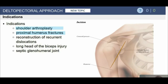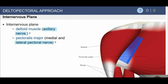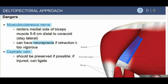The deltopectoral approach is used for almost all open shoulder surgery — arthroplasty, proximal humerus fractures, and the like. The internervous plane is between the deltoid laterally and the pectoralis major medially. We're going to find the musculocutaneous nerve, usually about five centimeters distal to the coracoid, and always stay lateral to that. For a pec transfer for subscapularis insufficiency, we must absolutely identify the musculocutaneous nerve — there's nothing wrong with putting a vessel loop around it.